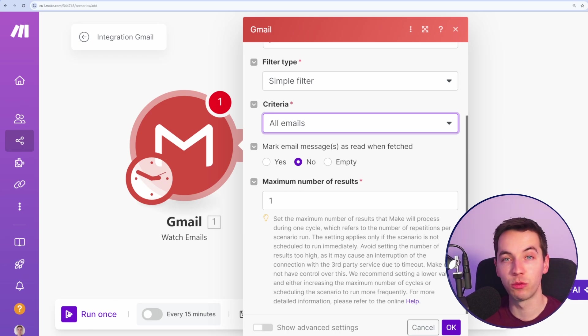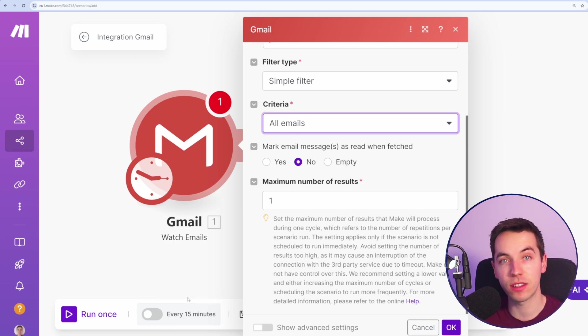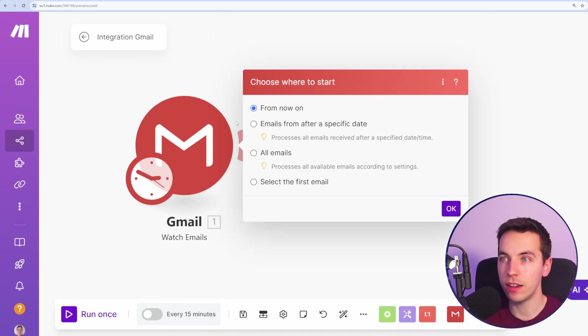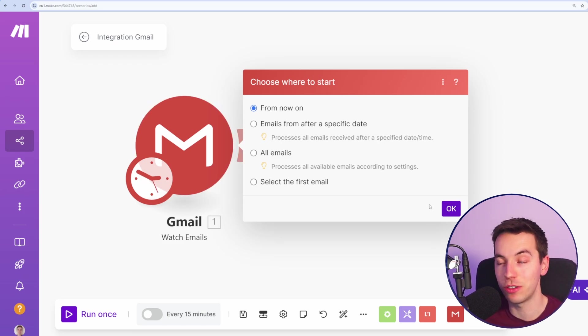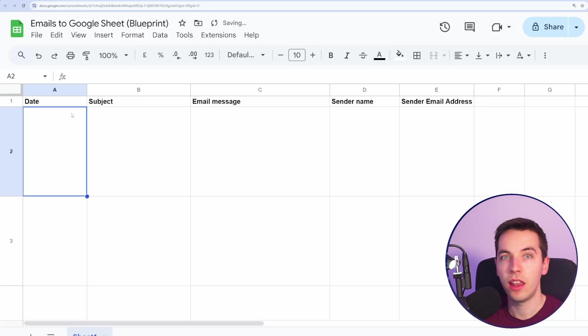So every time I click run once, it's only going to pick up one email every time. Later on, we can schedule this and then have a lot more results shown up here. We will only pick up emails from now on. Otherwise, if you want to process your entire history of emails, then you can select all emails from there. So I press save.